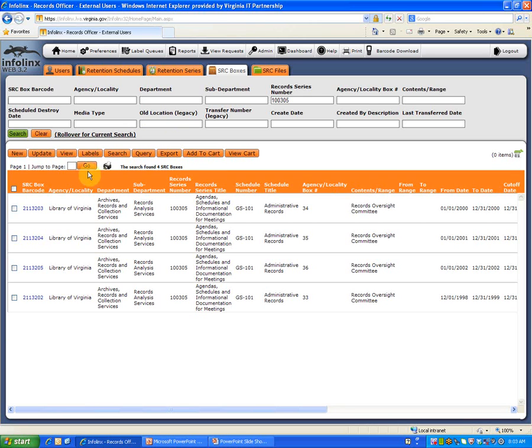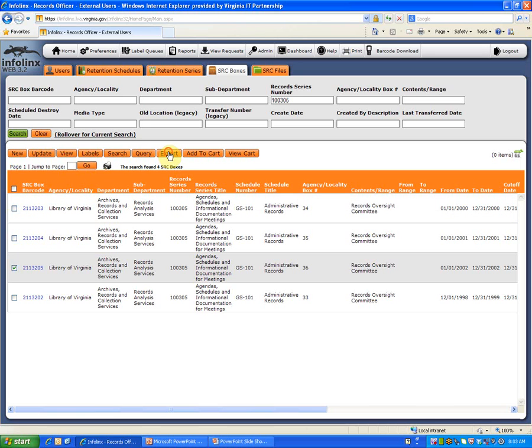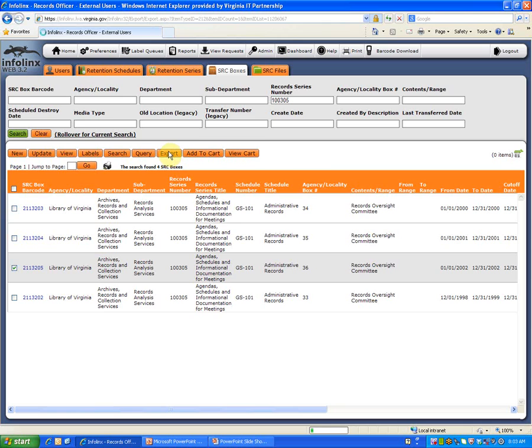If you want to export only selected results from your search, check the boxes next to those records before clicking the Export button. If you wish to export all of your search results, just click on the Export button.